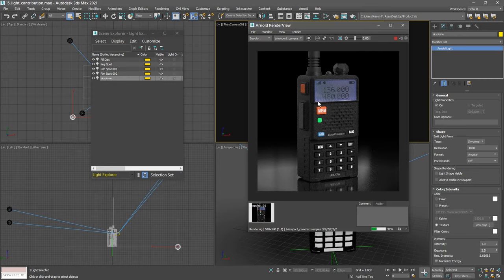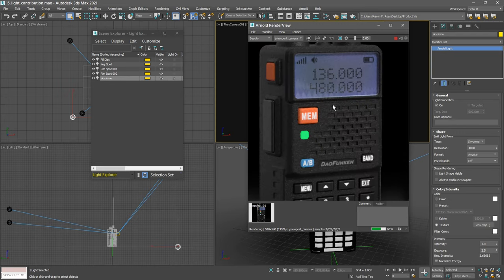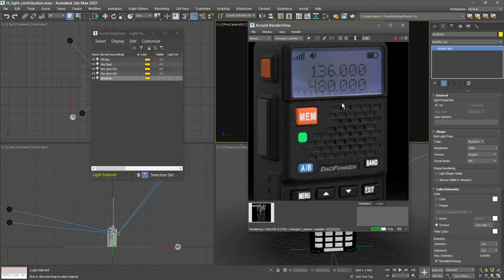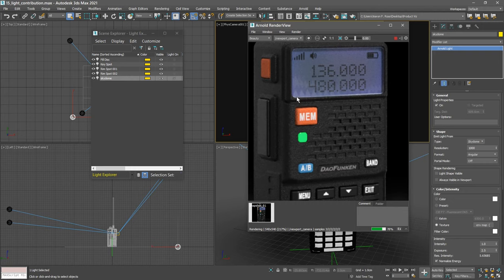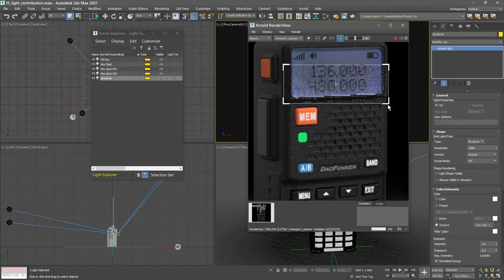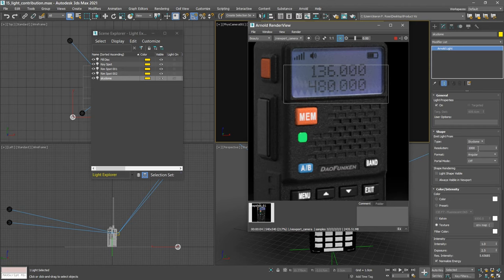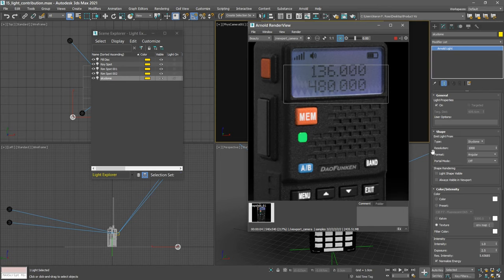You might notice some strange artifacts in reflections from a SkyDome. We can zoom in there with the mouse wheel or with Alt and right mouse button. You might see some jagged issues there in reflections. Let's just do a region render on that so we can focus on that. The issue is coming from the resolution of the SkyDome, and its default is only 1000. You can increase that resolution to eliminate these artifacts.